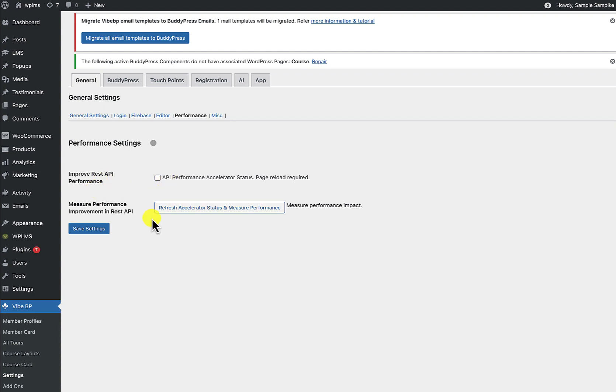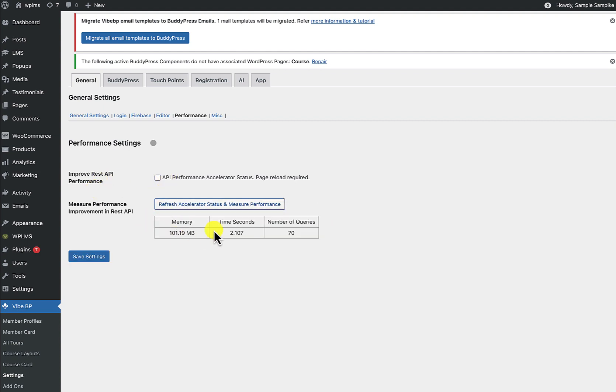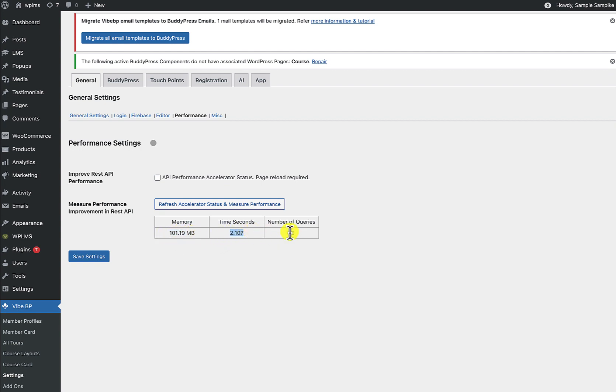So we just measure it by clicking on this. So here you can see I have the memory consumption, PHP memory consumption of 101 MB and a time of 2 seconds and number of queries is 70.